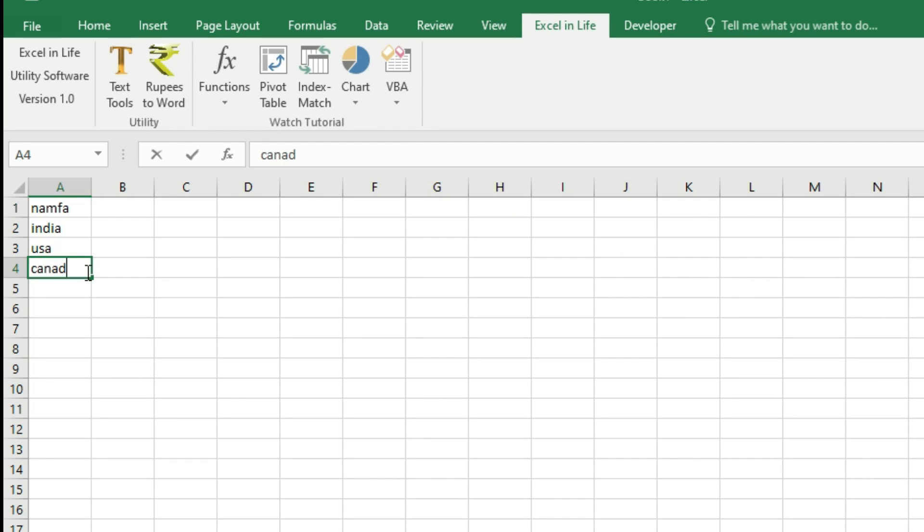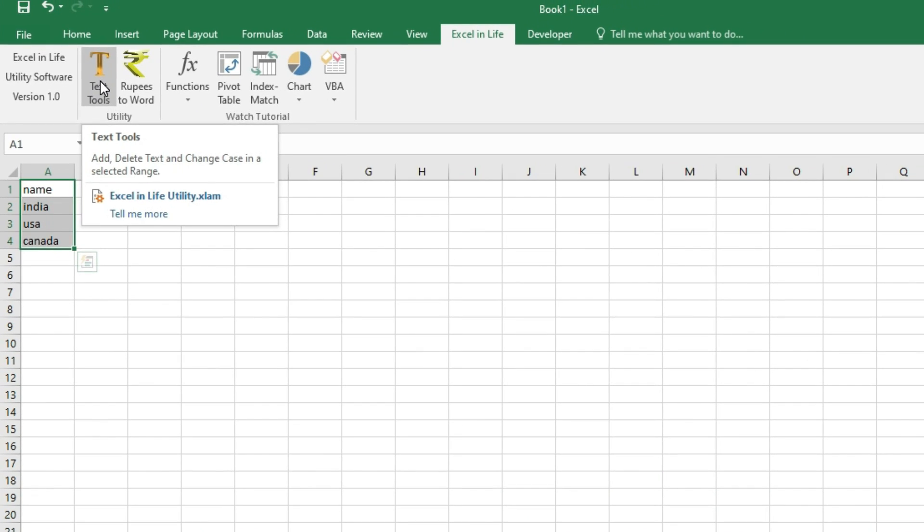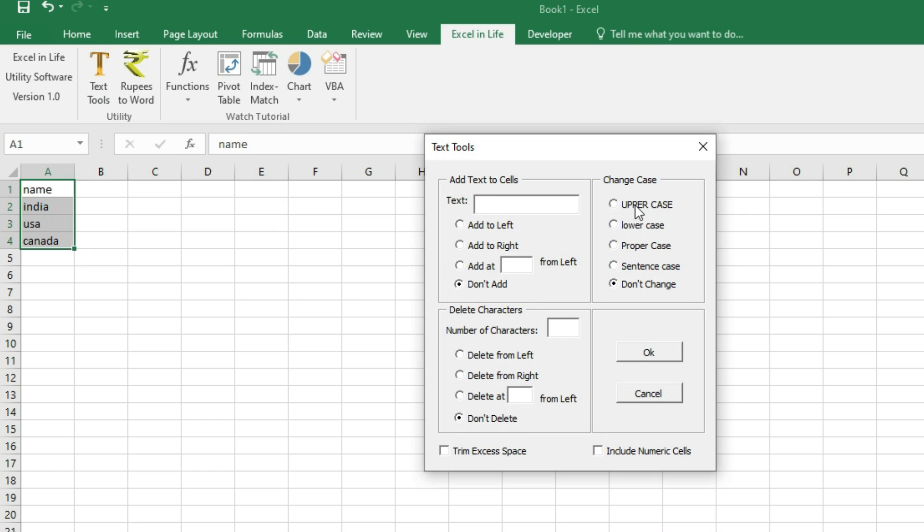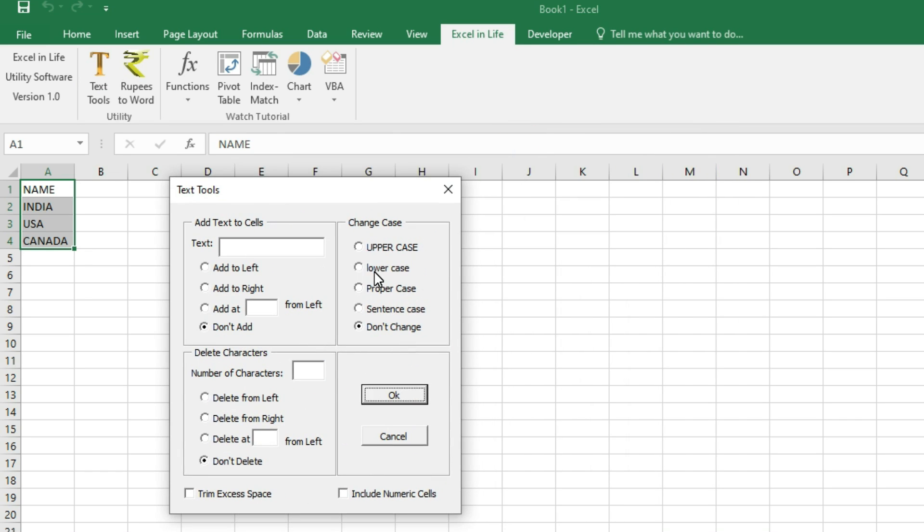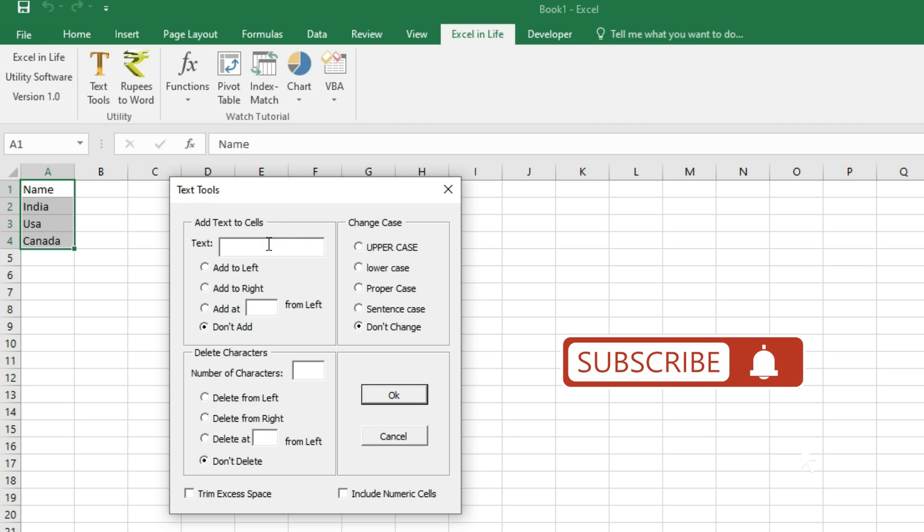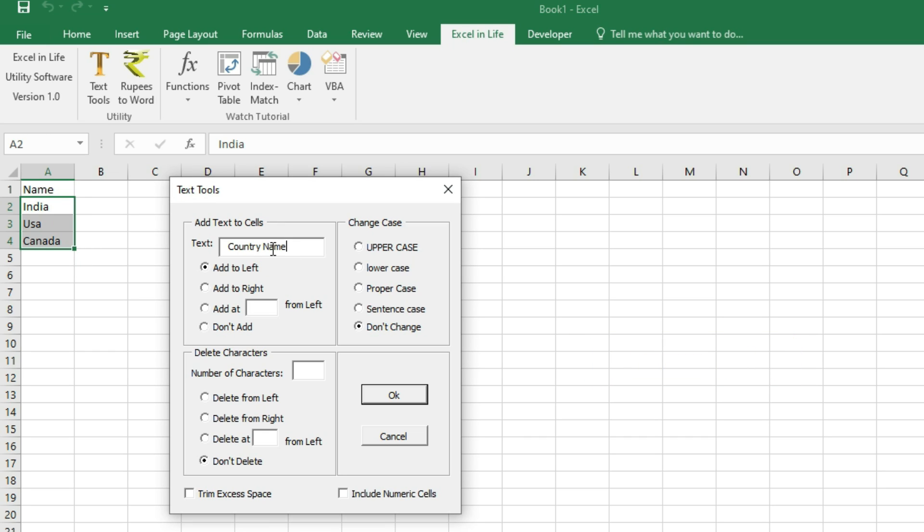You can use Text Tools to change case of any text in a cell. You can add or remove text like this. We have already seen the utilization of Text Tools utility in our previous video.